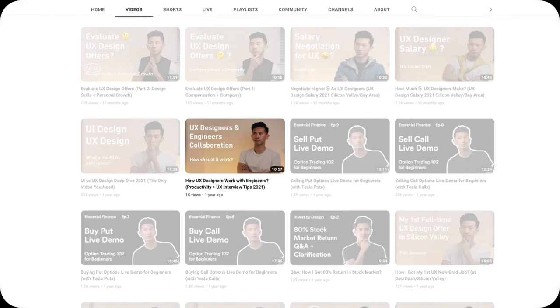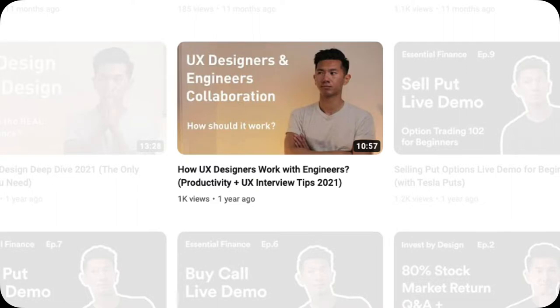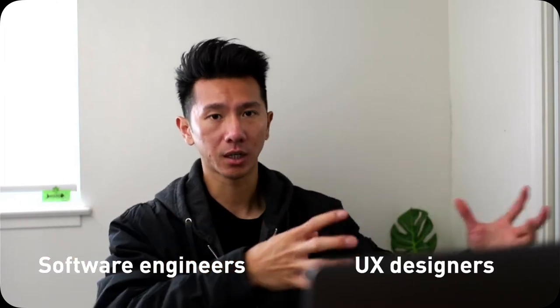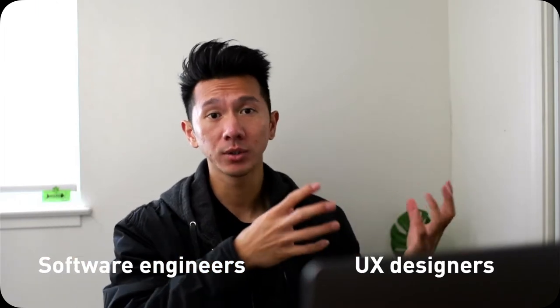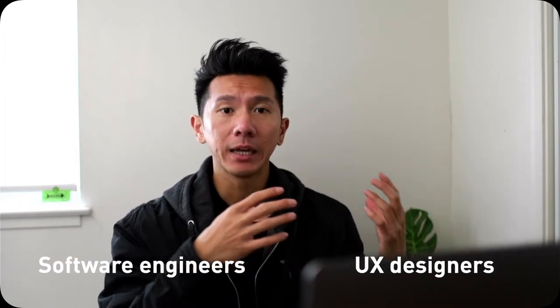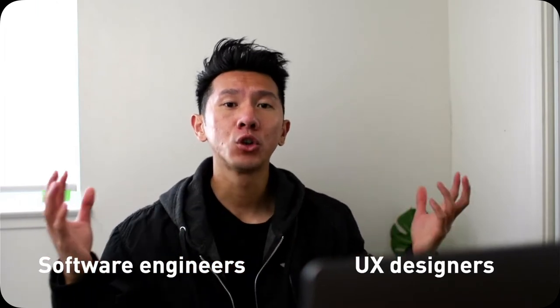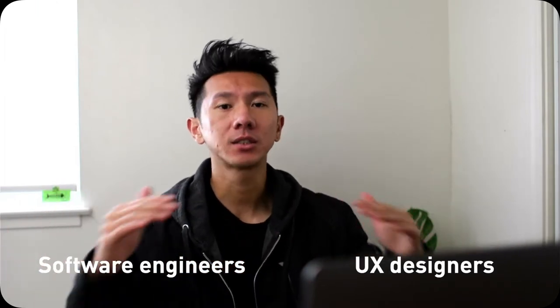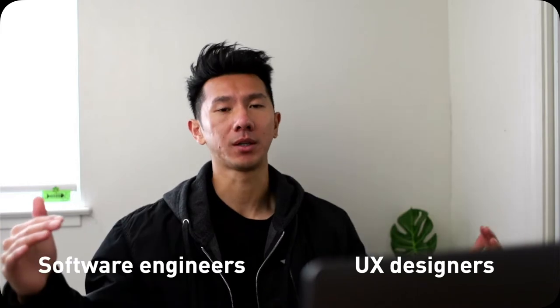A while ago, I made a video about how designers collaborate with engineers, and it seems like there are more than a thousand people interested in the content. Crazy. Well,